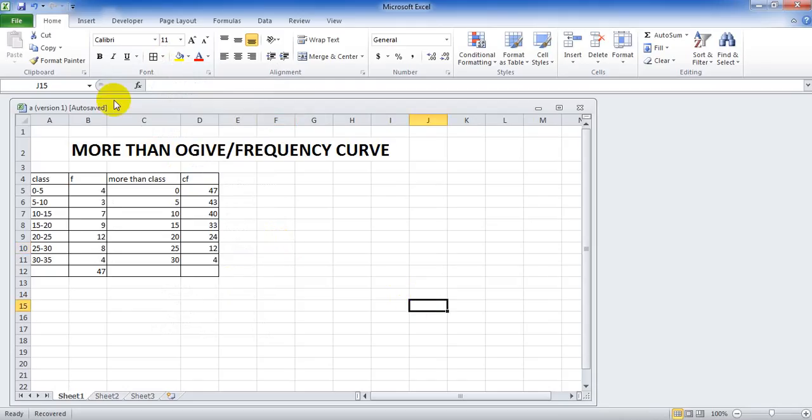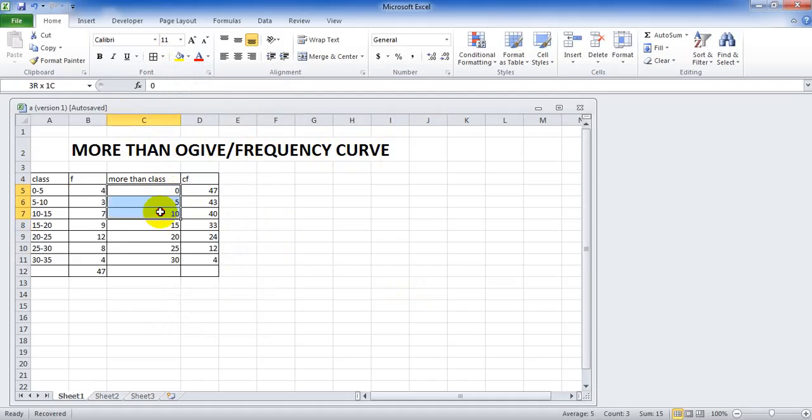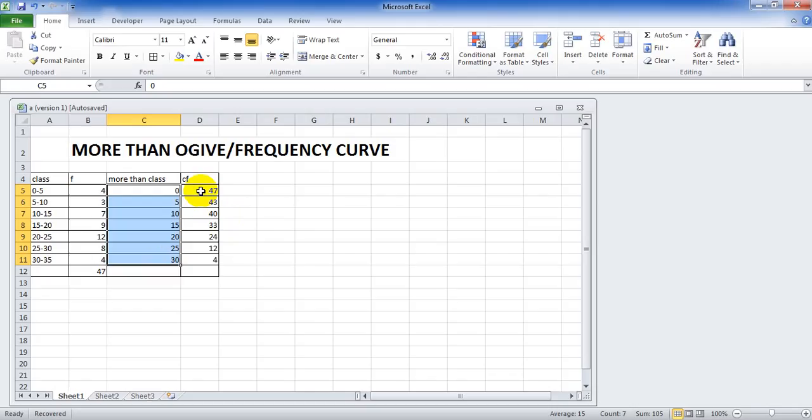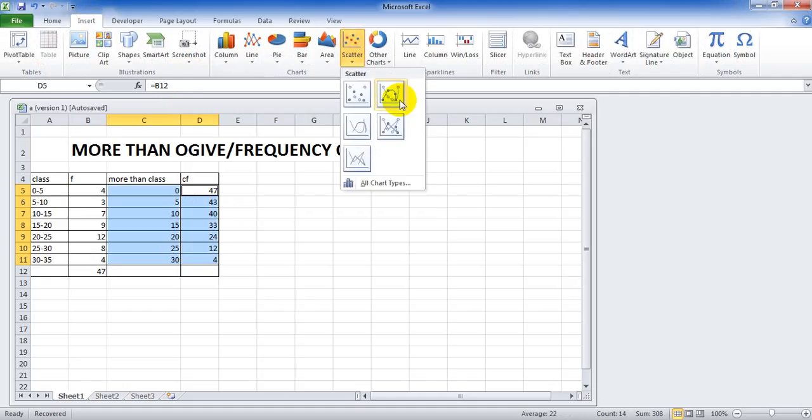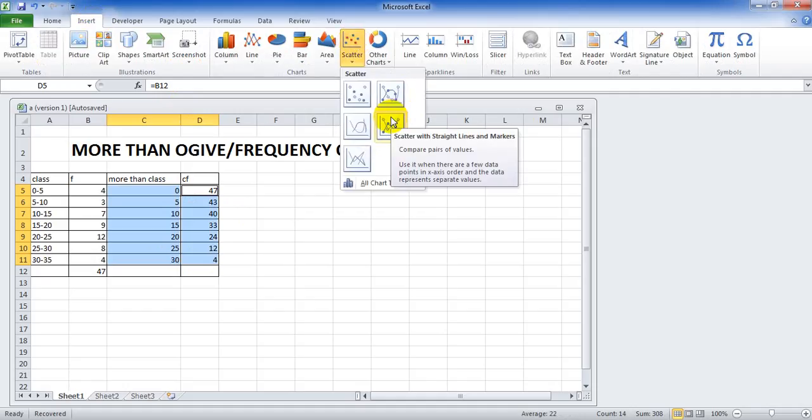Now, we have to create more than frequency curve. For this, we need to select more than class. Select the more than class, leave it. Then press control from the keyboard. Again, select the more than CF and click on insert. Then in the scatter, scatter with a straight line and markers.